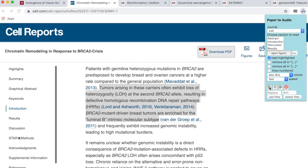Tumors arising in these carriers often exhibit loss of heterozygosity, LOH, at the second BRCA2 allele resulting in defective homologous recombination DNA repair pathways, HRR. BRCA2 mutant driven breast tumors are enriched for the loop...